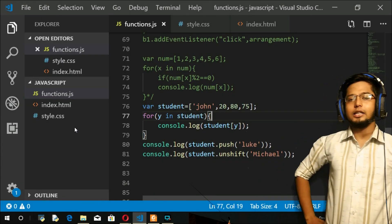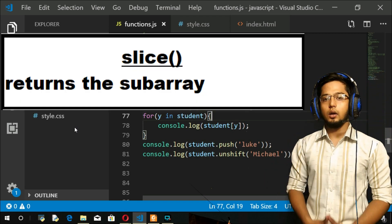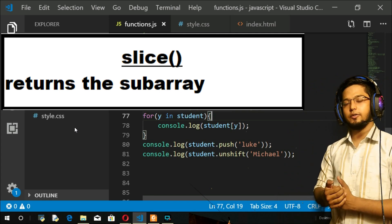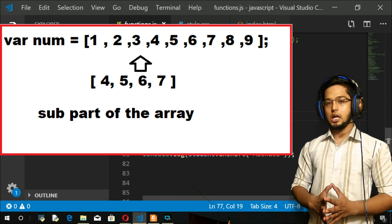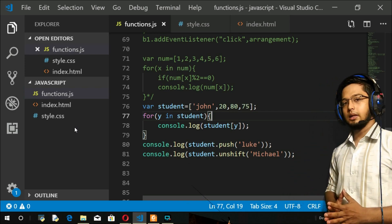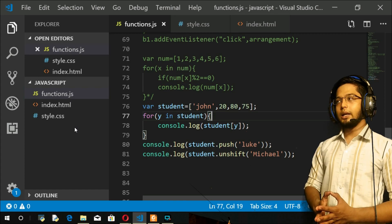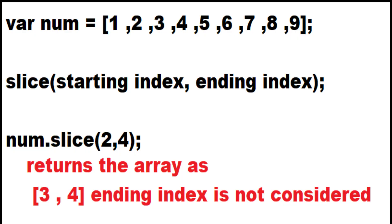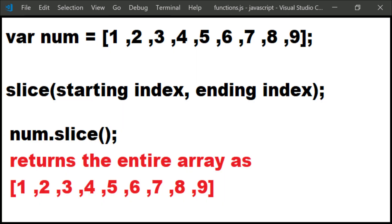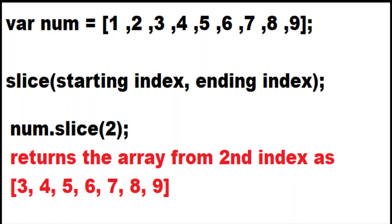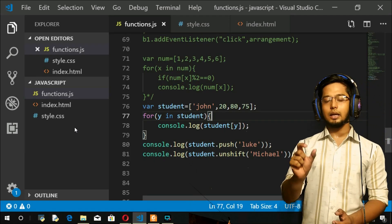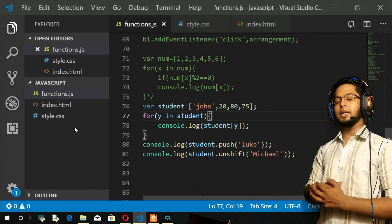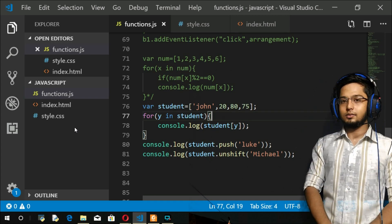Next is the slice method. The slice method returns a sub-array - a certain part of the array. It takes two arguments: the first is the starting index and the second is the ending index. If you don't give any arguments, the entire array is returned. If you give just one index, elements from that index till the end are returned. You can also use negative indexing with slice.